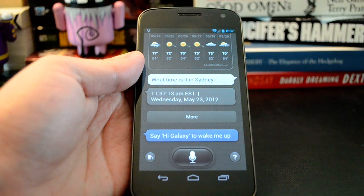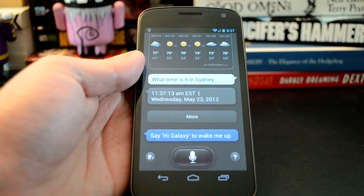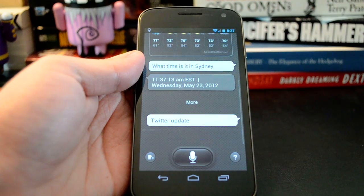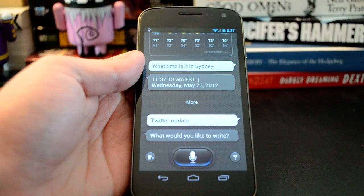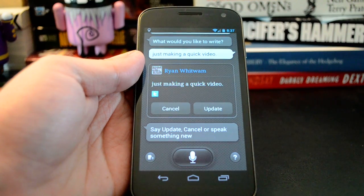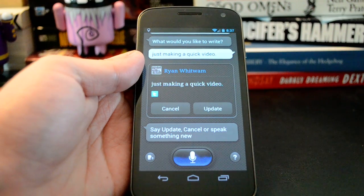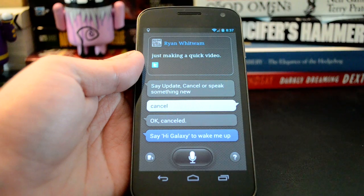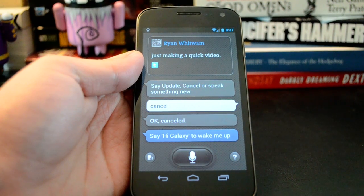Let's try something a little bit harder. Hi, Galaxy. Twitter update. What would you like to write? Just making a quick video, period. Say 'update' to post, or cancel or speak something new. Cancel. Canceled. If I had said 'update,' it would have gone right in my feed, but I don't really need to post that, obviously.